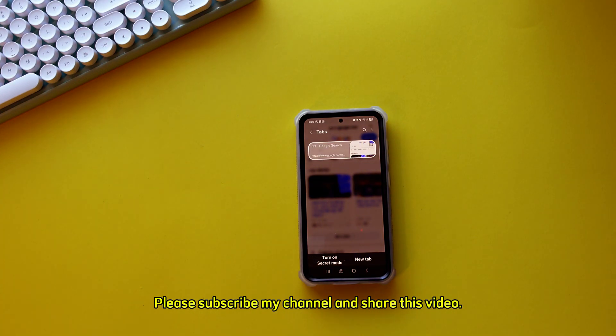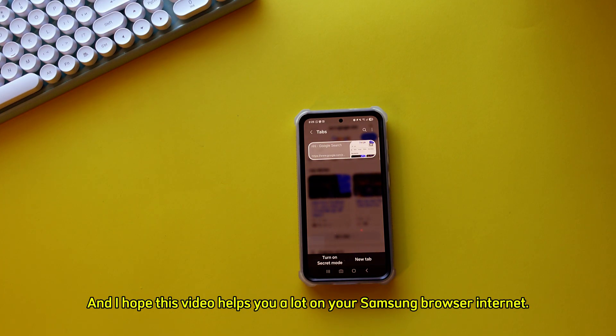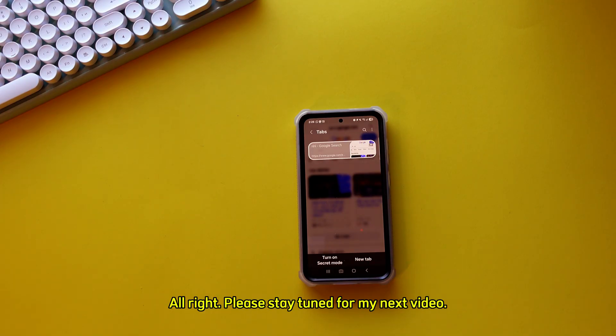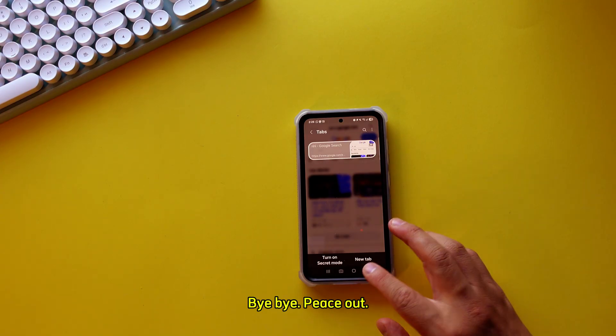This is one of the features I highly suggest you download and start using so you don't clutter up with useless tabs — it will erase them for you. Please support my channel and share this video. I hope this video helps you a lot with your Samsung Internet browser. Please stay tuned for my next video. Bye bye, peace out!